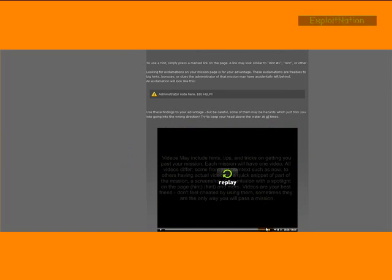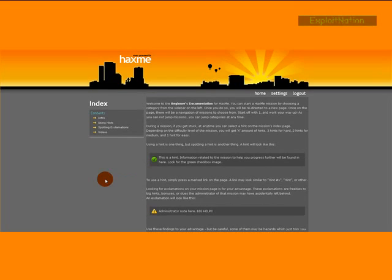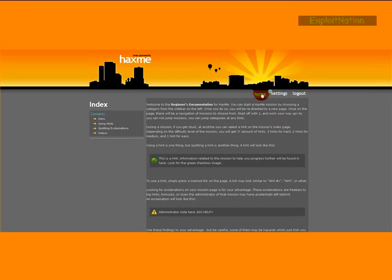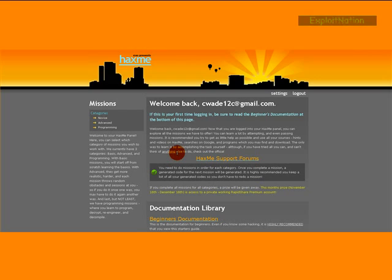This square box with the black player just basically explained what videos are for. They're very important. So basically the difference between HaxMe and HackThisSite RTB is the different systems we have to offer.